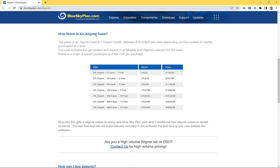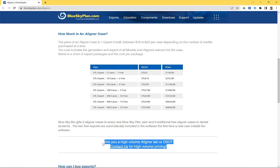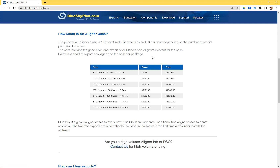So how much is an aligner case? It's one export credit, and the price per credit is between $12 to $23 per case depending on the number of credits purchased at a time. As you buy larger packages the price drops from around $23 to $12 per case. Also important: if you buy a large package, the exports can be used by many different computers. For example, if you buy a package of 525 exports, you can share that pool between multiple computers, and each computer draws from the same pool when it exports a case.